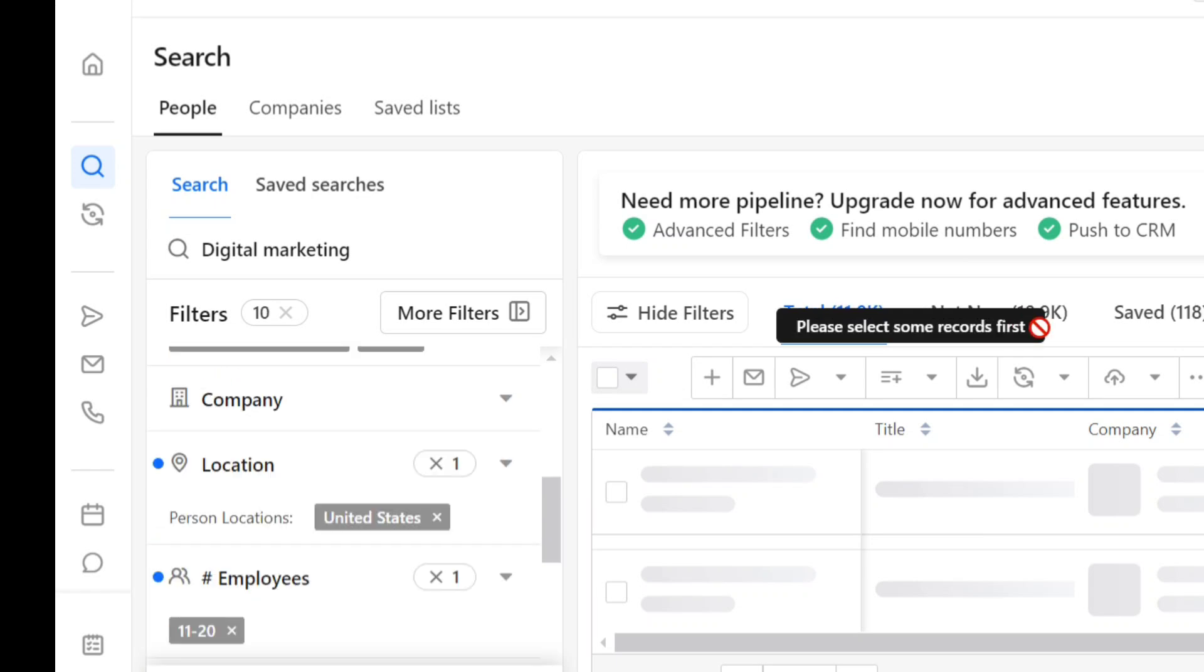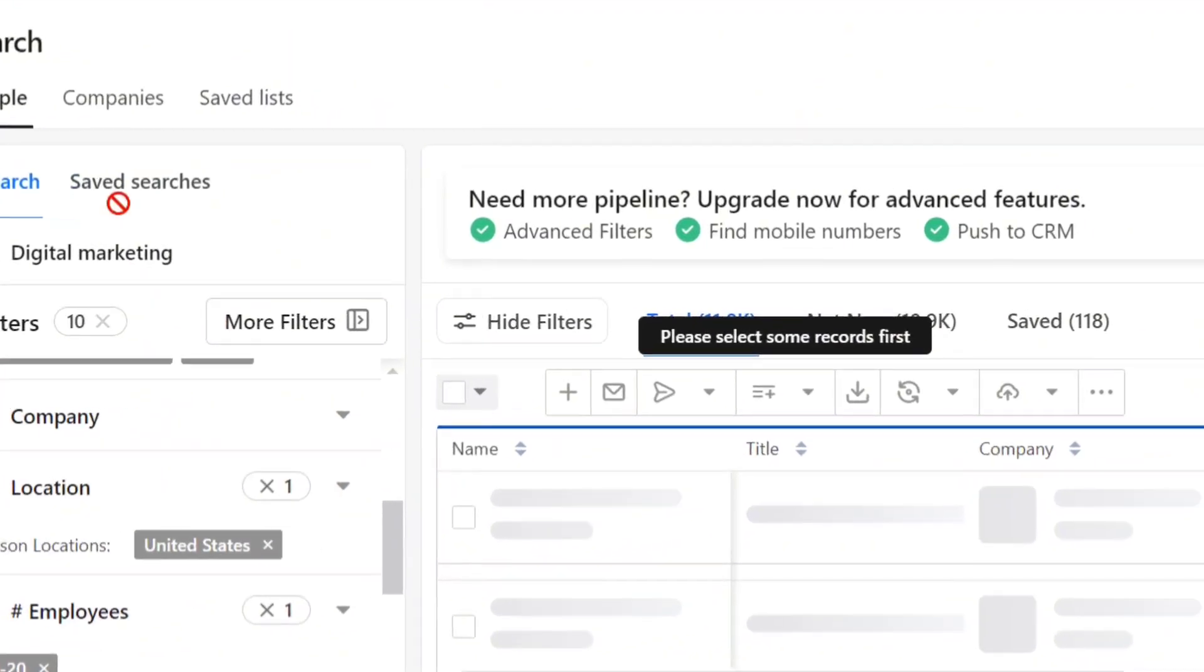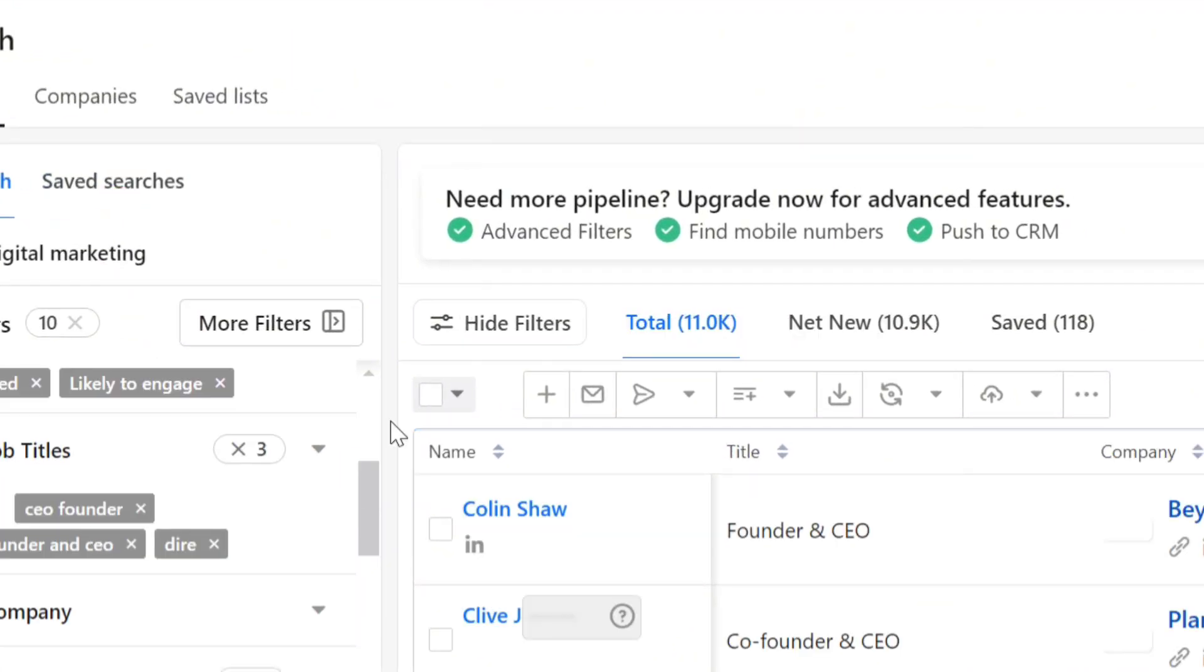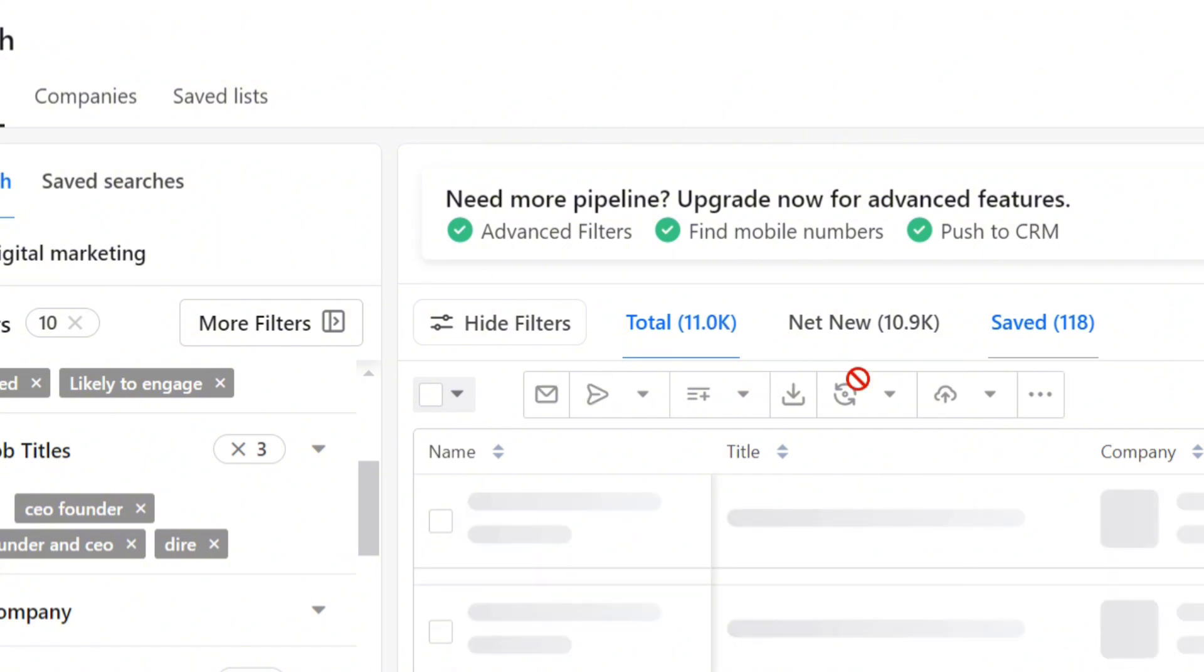However, I only want to contact the most qualified people, so I've further refined this list to around 118 top quality contacts.